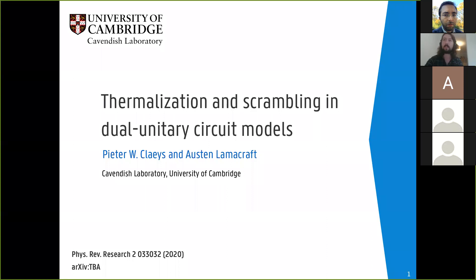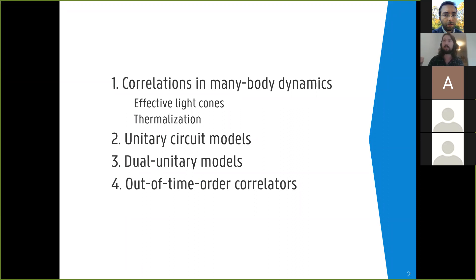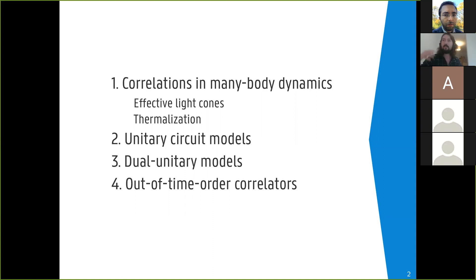A short disclaimer: this isn't directly related to quantum fluids, but hopefully some of the ideas and concepts should be, if not immediately relevant, at least interesting to people working on quantum fluids. I'm going to be talking about general dynamics of isolated models, which I think is of interest to anyone working on quantum many-body models. First I'll give a general introduction to correlations and many-body dynamics — forgetting about circuit models, just what happens with a general Hamiltonian, how we get effective light cones and thermalization. Then we'll jump to unitary circuit models, then to dual unitary models. Please stop me at any time if you have a question.